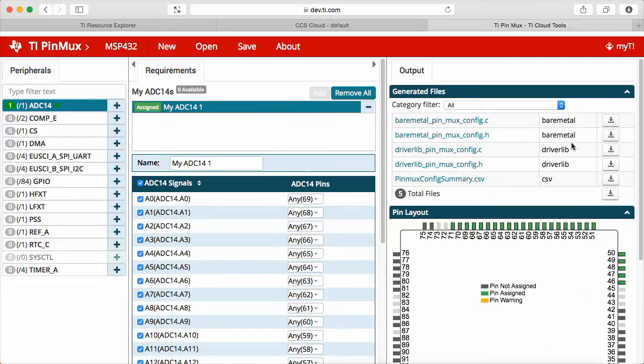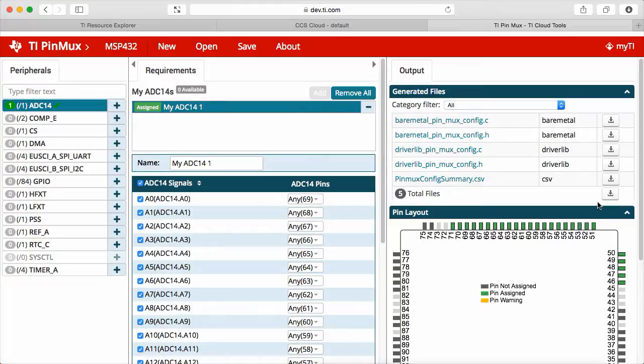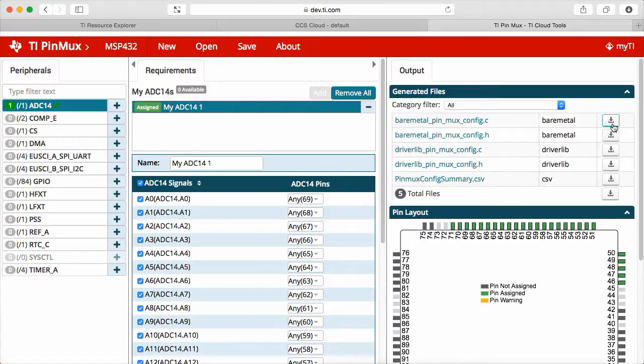The pins are shown here in the Requirements tab, and the pin layout shows the assignments on the physical device. Also, you can see on the generated files, it generates the files for both software packages, either if you are using BareMetal or Driverlib. You can also download each individual file or all the files in the package.